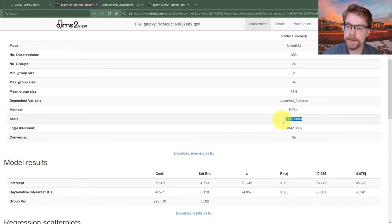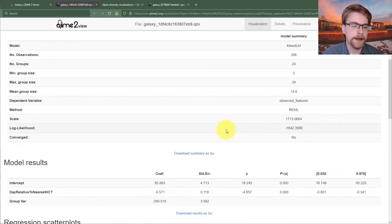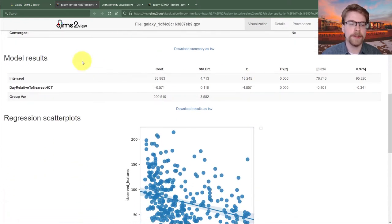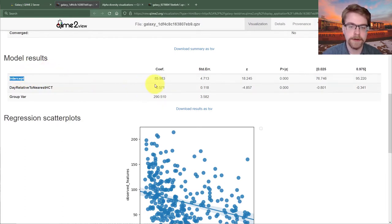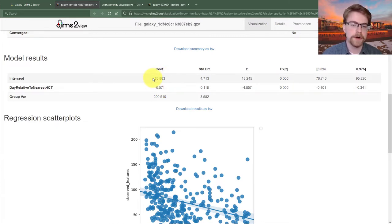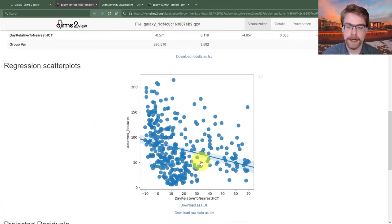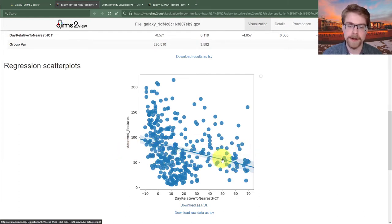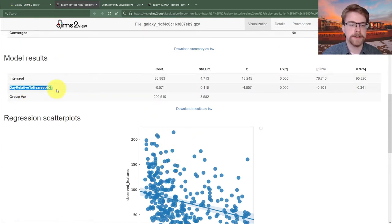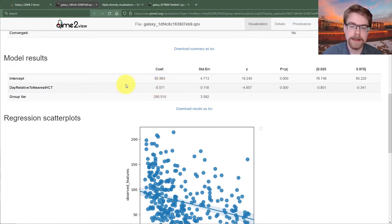We see our scale parameter — variance — log likelihood, and a note that the model didn't necessarily converge, which isn't too surprising. Looking at our model results, we see our actual coefficients. The intercept has a coefficient in natural units of richness. The average richness is generally 85 — looking at the scatter plot, that seems sensible. For day relative to nearest HCT, we're saying we subtract roughly half a unit of richness for each additional day.